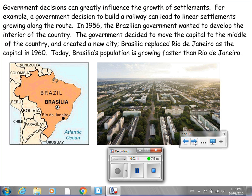Government decisions can greatly influence the growth of settlements. For example, a government decision to build a railway can lead to linear settlements growing along the route. In 1956, the Brazilian government wanted to develop the interior of the country and decided to move the capital to the middle of the country, creating a new city. Brasilia replaced Rio de Janeiro as the capital in 1960, and today Brasilia's population is growing faster than Rio de Janeiro.